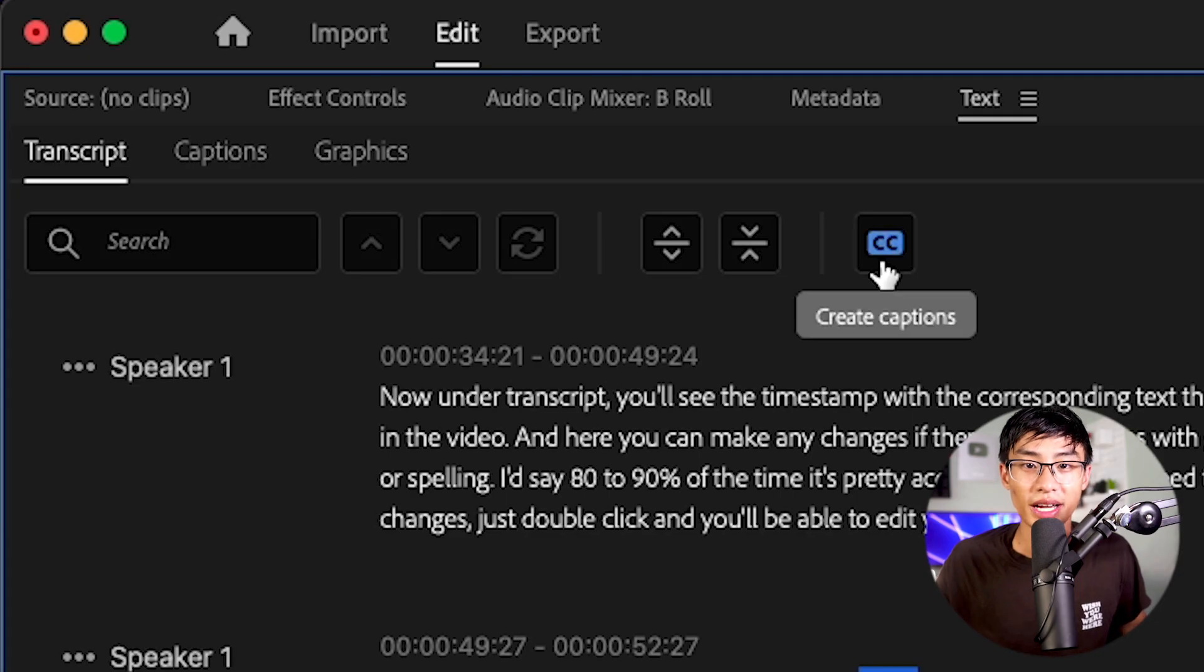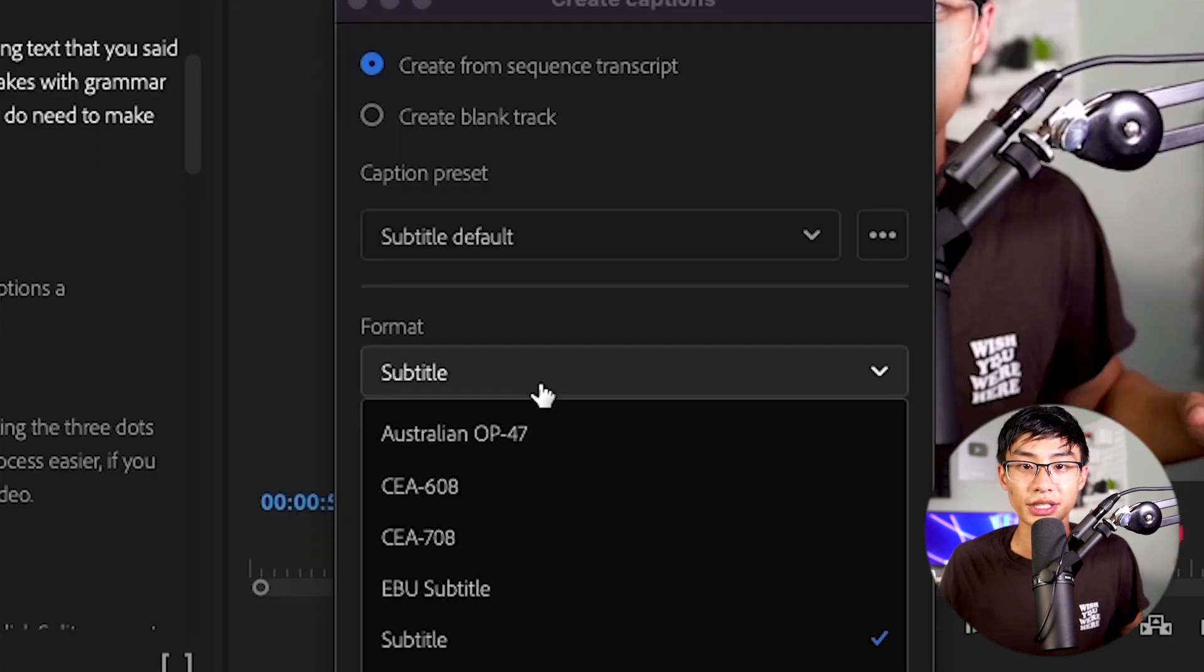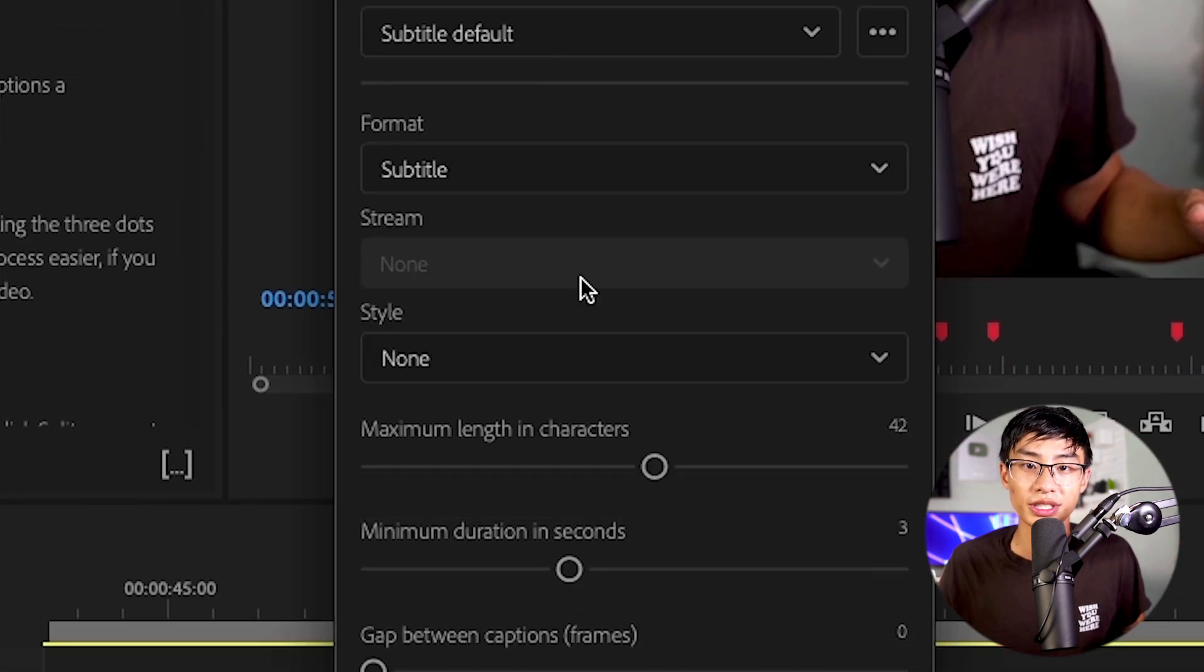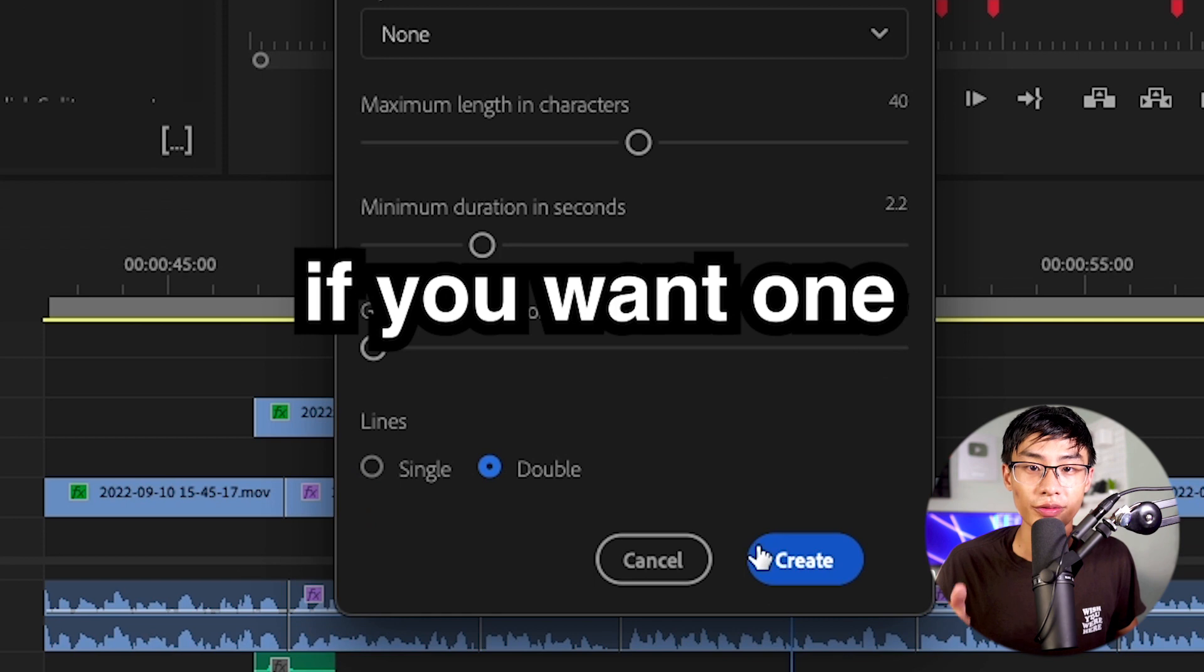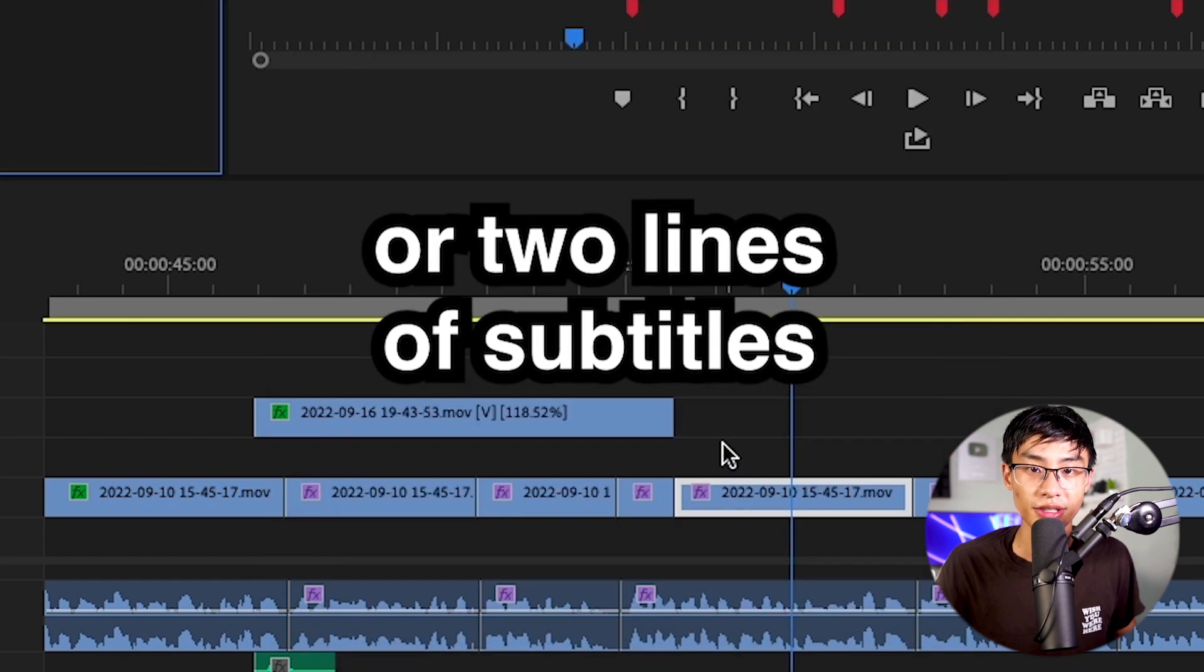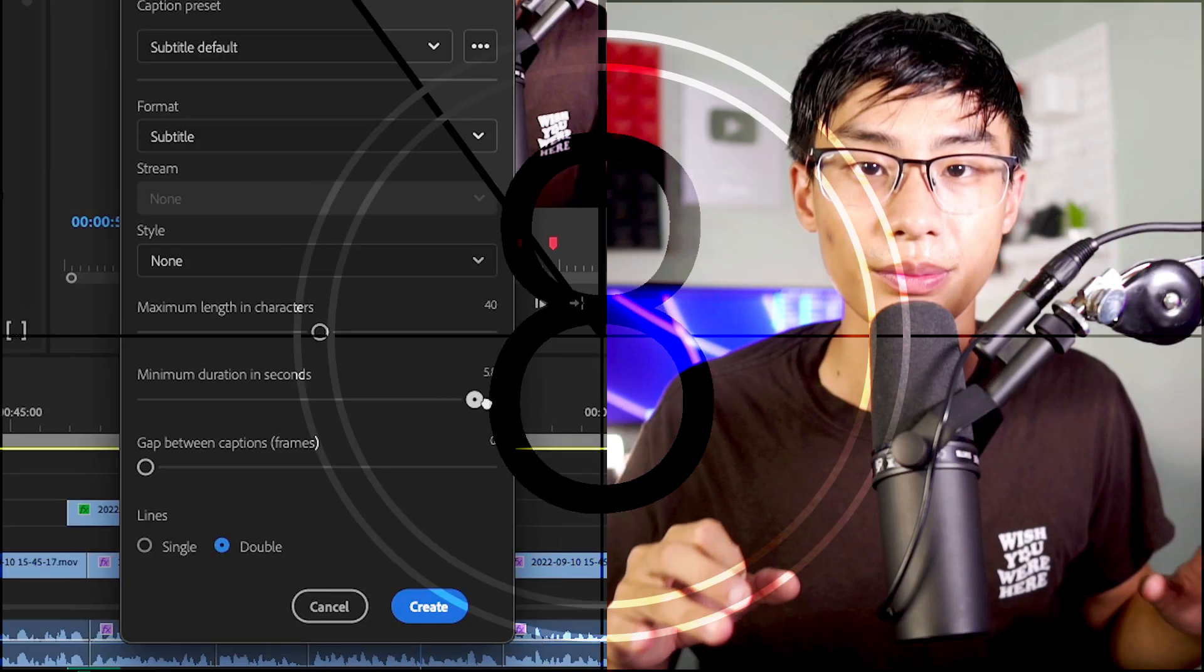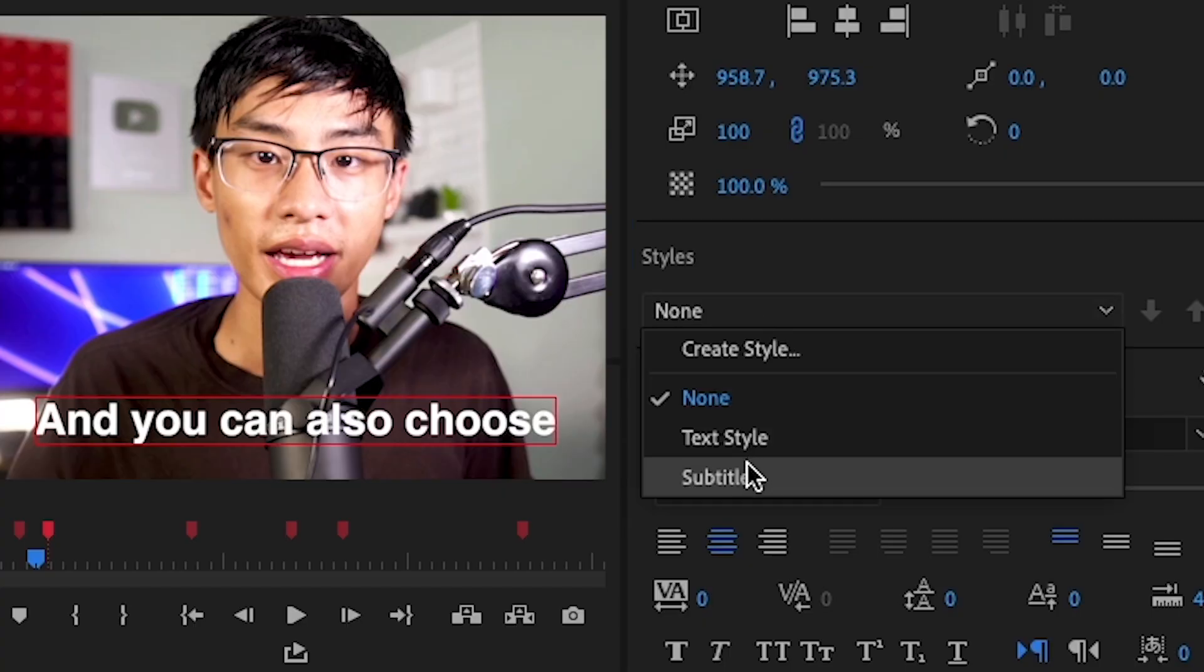Once you're done making adjustments, go ahead and click the CC icon and you'll see a bunch of different options that you can choose. A couple of things you can do is you can specify if you want one or two lines of subtitles. You can also set the minimum length of a subtitle. You can also set the maximum length and you can also choose from a preset that you've made. And I'm going to show you how to do that later in this video.